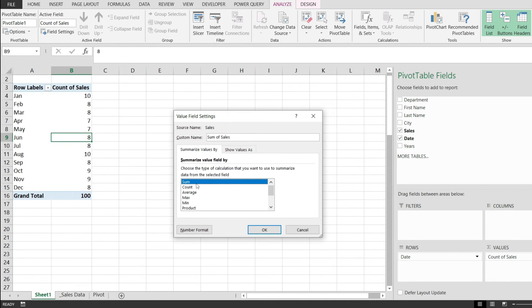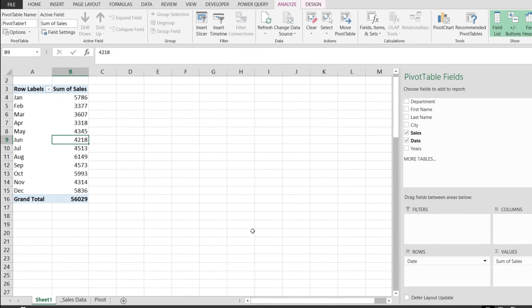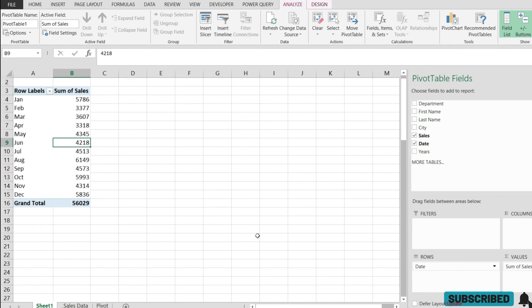And so I'm going to click sum. Notice that the custom name already changes to sum of sales. I'm hitting okay, and here we go. Instead of having a count of sales, now I have a sum of sales, exactly as I intended initially.